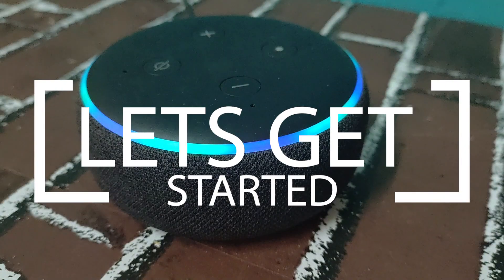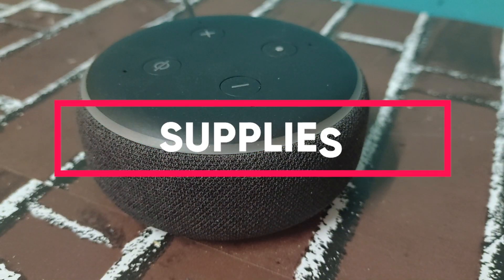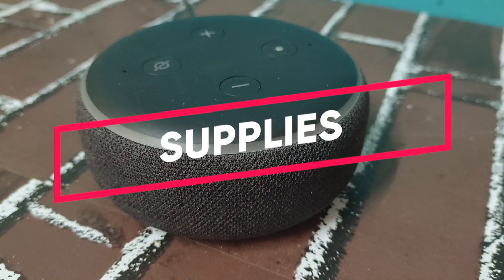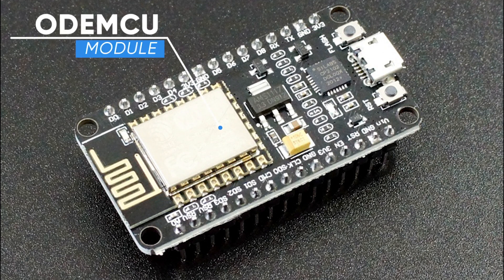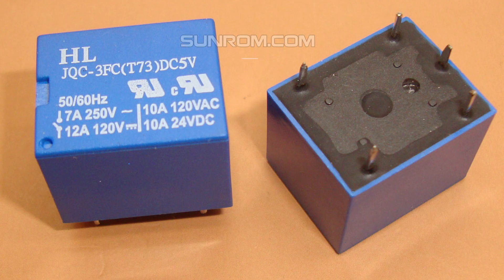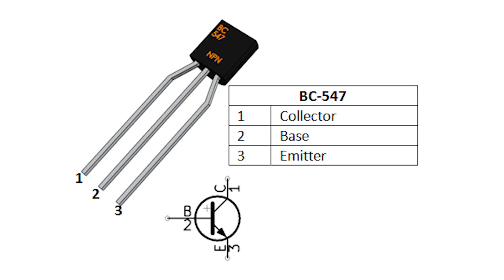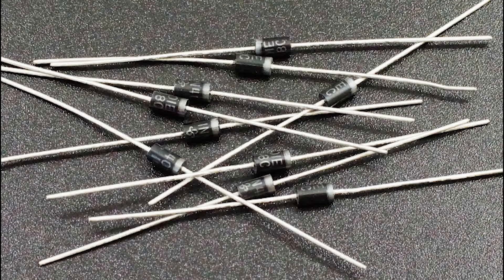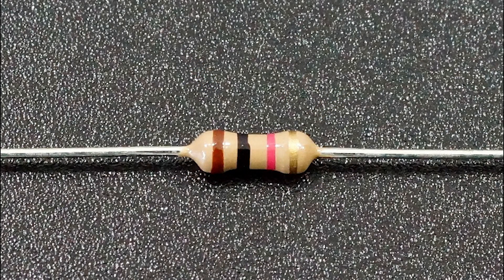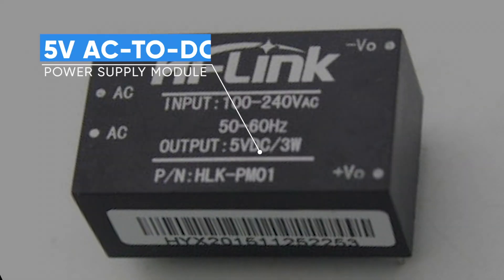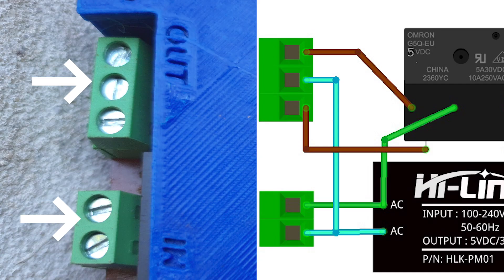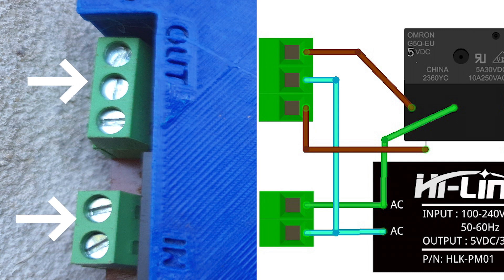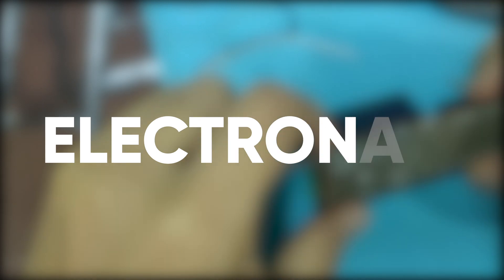For supplies, you need the following: a NodeMCU module having the ESP8266 board, a 5-volt relay, a BC547 transistor, a diode, 1 kilo-ohm resistor, 5-volt AC to DC power supply module, some 2-pin and 3-pin screw connectors, and a prototype board.